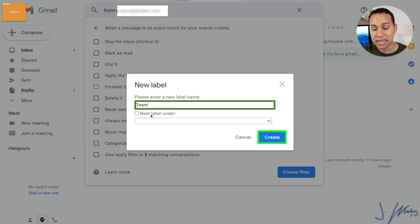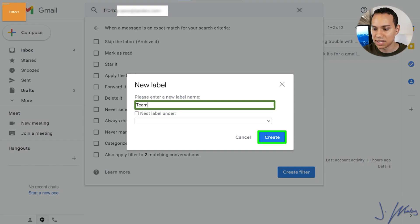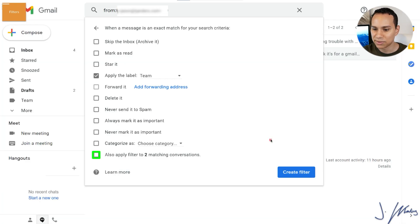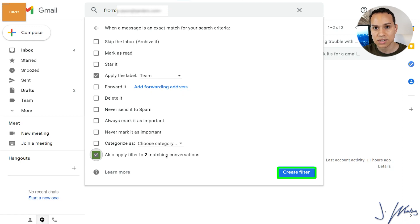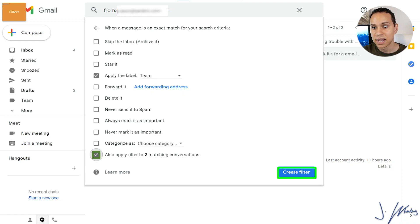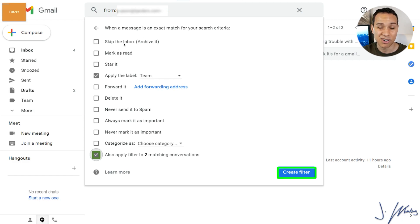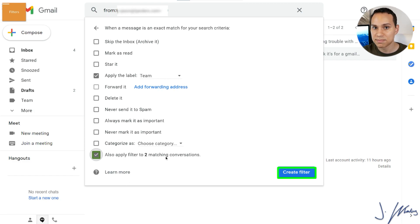And this way, when this team member sends me an email in the future, Gmail will know it's a team member because Gmail will automatically give it a tag. And then we can give it a custom color as well. So we'll go ahead and name it team. We won't nest it under a label. You can get really OCD here and we'll go ahead and click on create. You can also apply to matching conversations. These are conversations that have happened in the past.